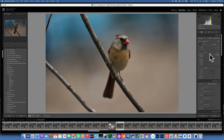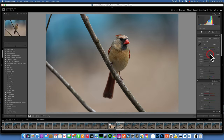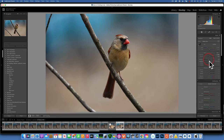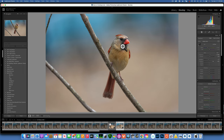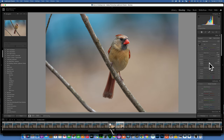First I'd like to increase the brightness a little bit because it's slightly underexposed. Then I'll add a little contrast, maybe 16, take the highlights down just a tiny bit, and open up the shadows to get more detail into the eye and around the beak.